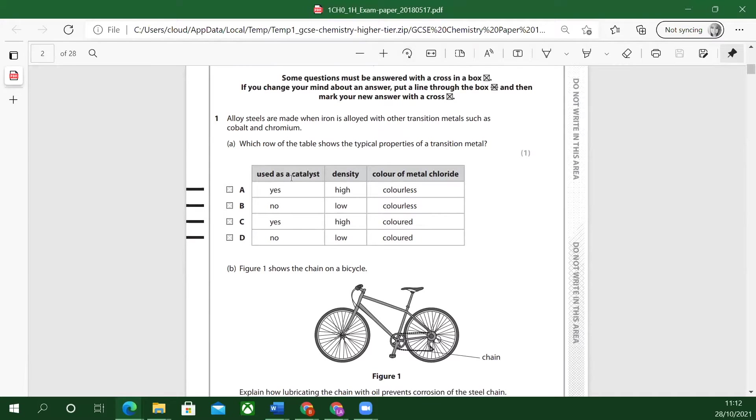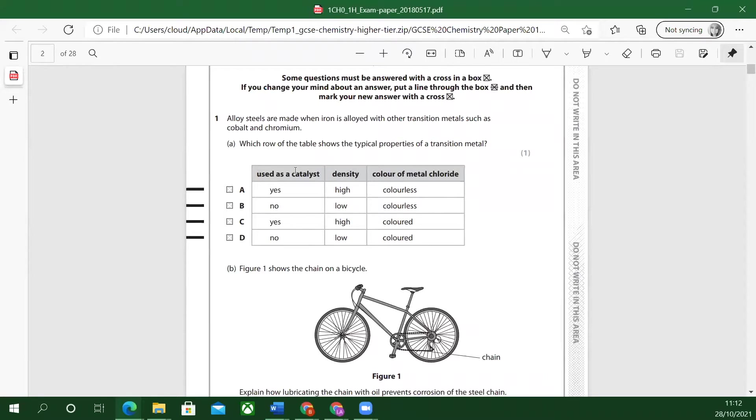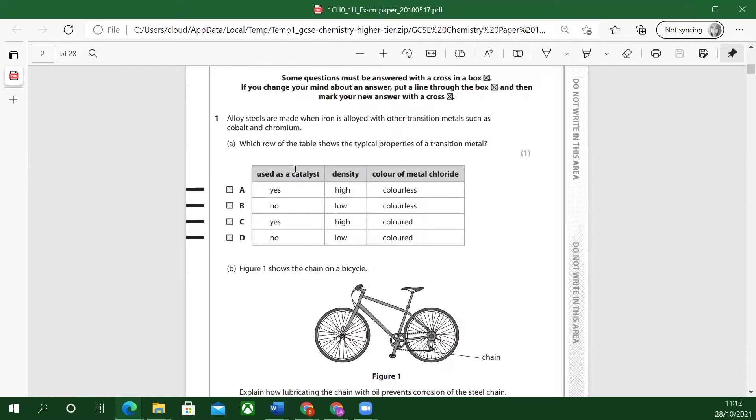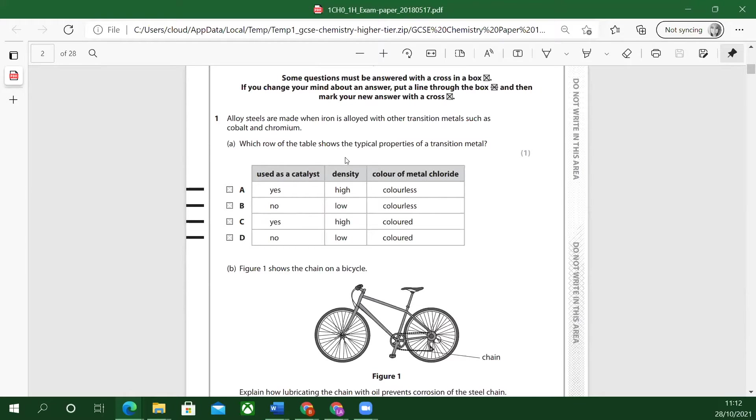Used as a catalyst. That's interesting because that will come in later when we talk about industrial processes. Transition metals are often used as catalysts. If you might remember, in the making of ammonia, we use an iron catalyst. It has a transition metal. So you might not have thought about that immediately, but they are used as catalysts. So yes.